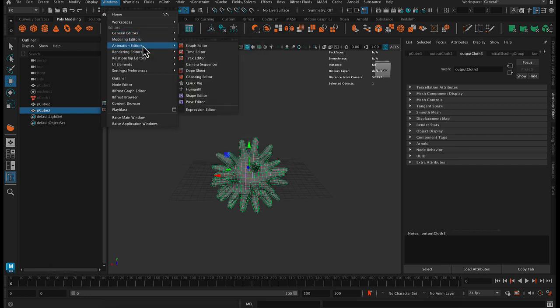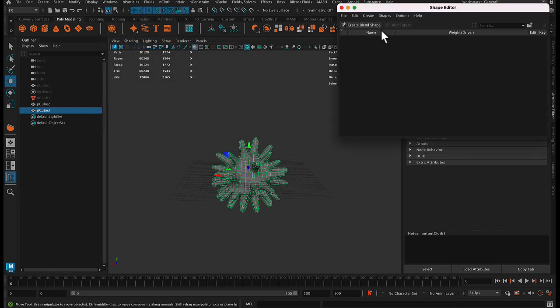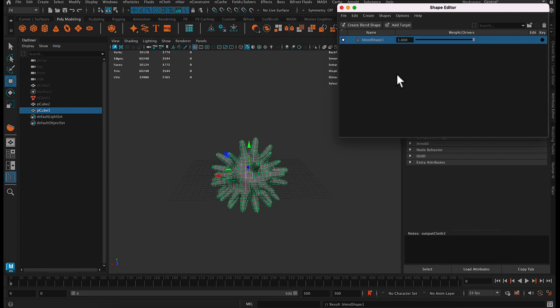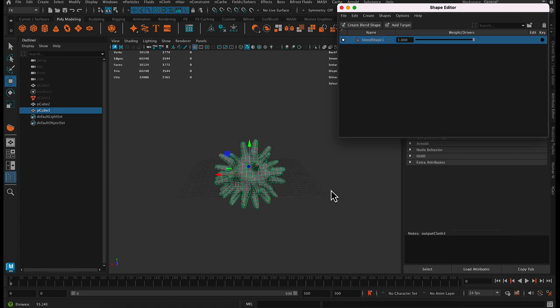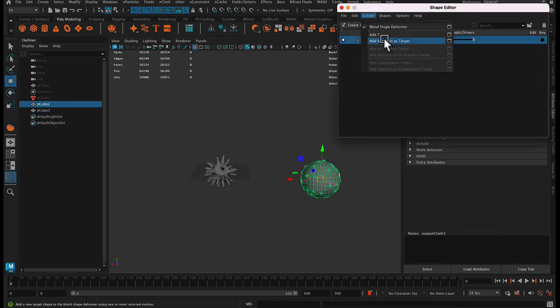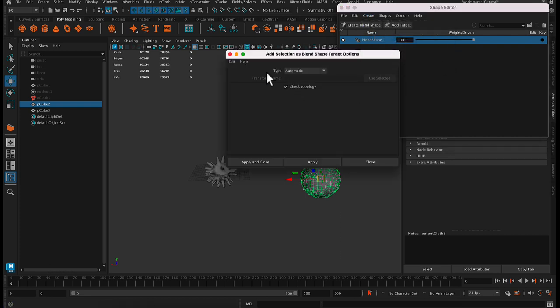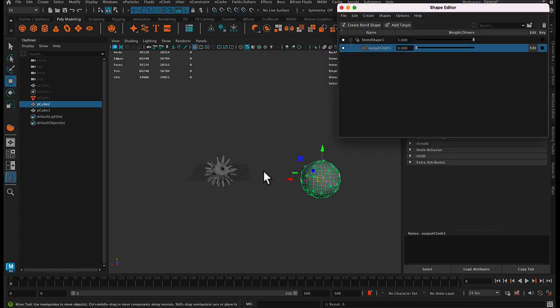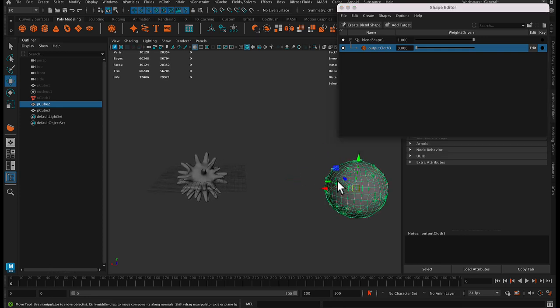Okay, so let's freeze its transformations, and we'll go to Windows, Animation Editor, Shape Editor, create a blend shape, and then we'll select this thing. Go to Create, Add Selection as Target. And now they share the same topology, all the same number of vertices.